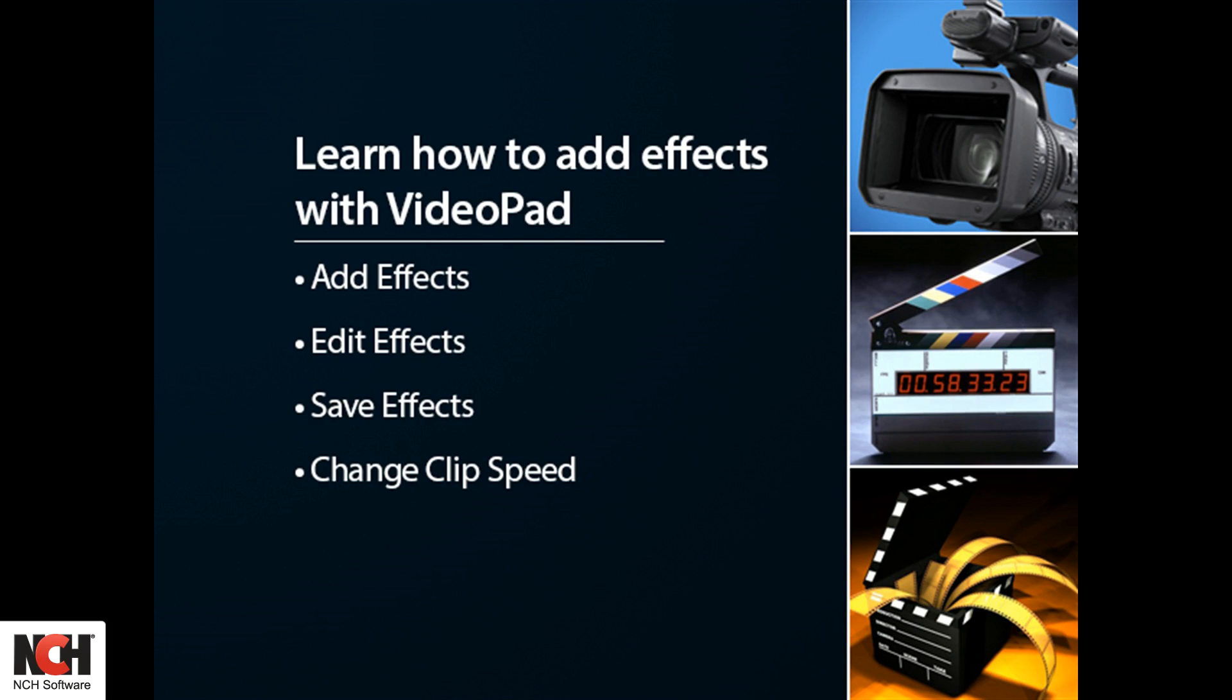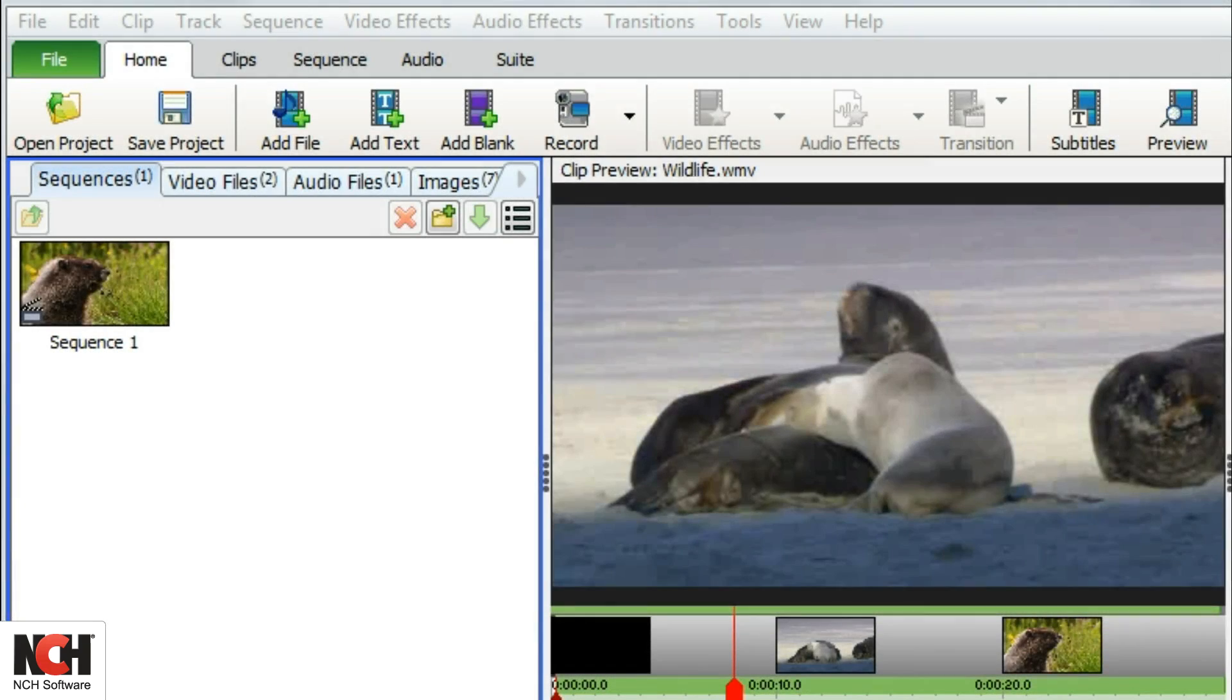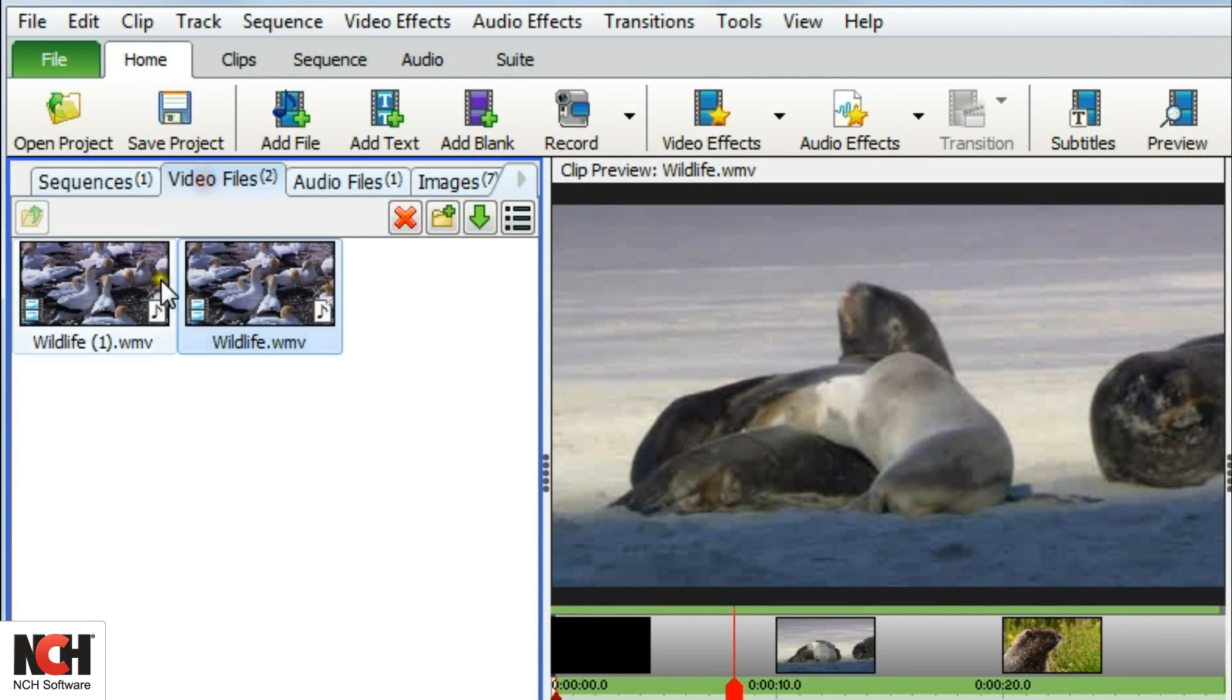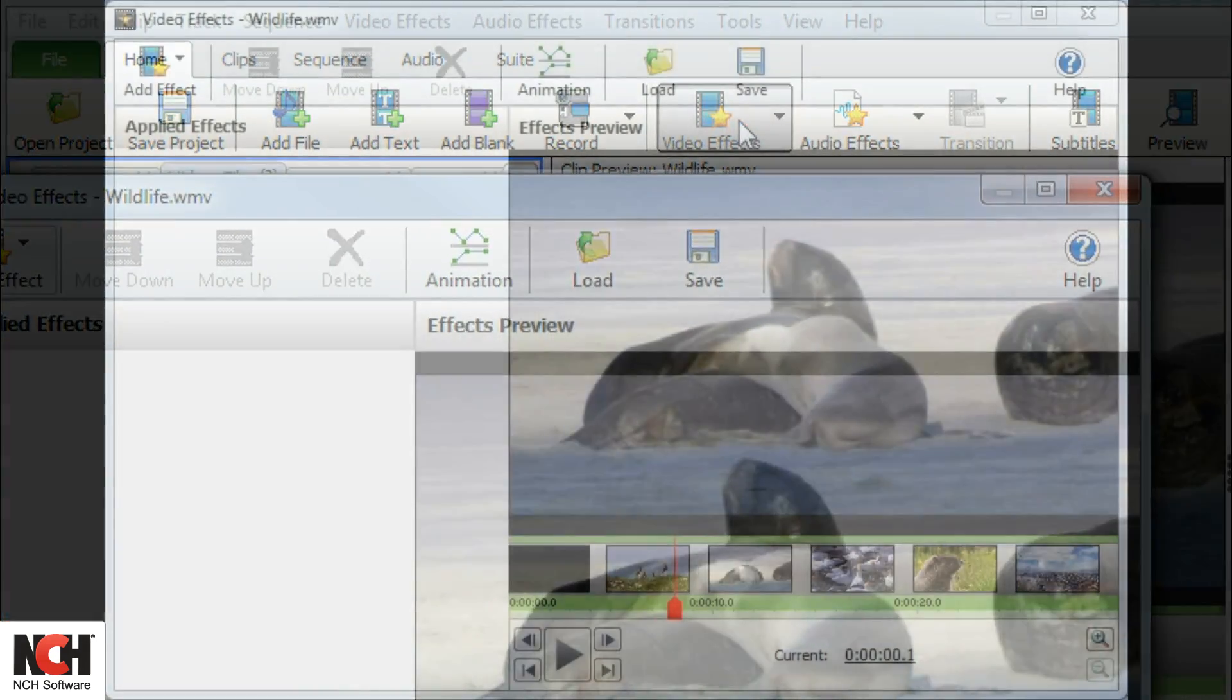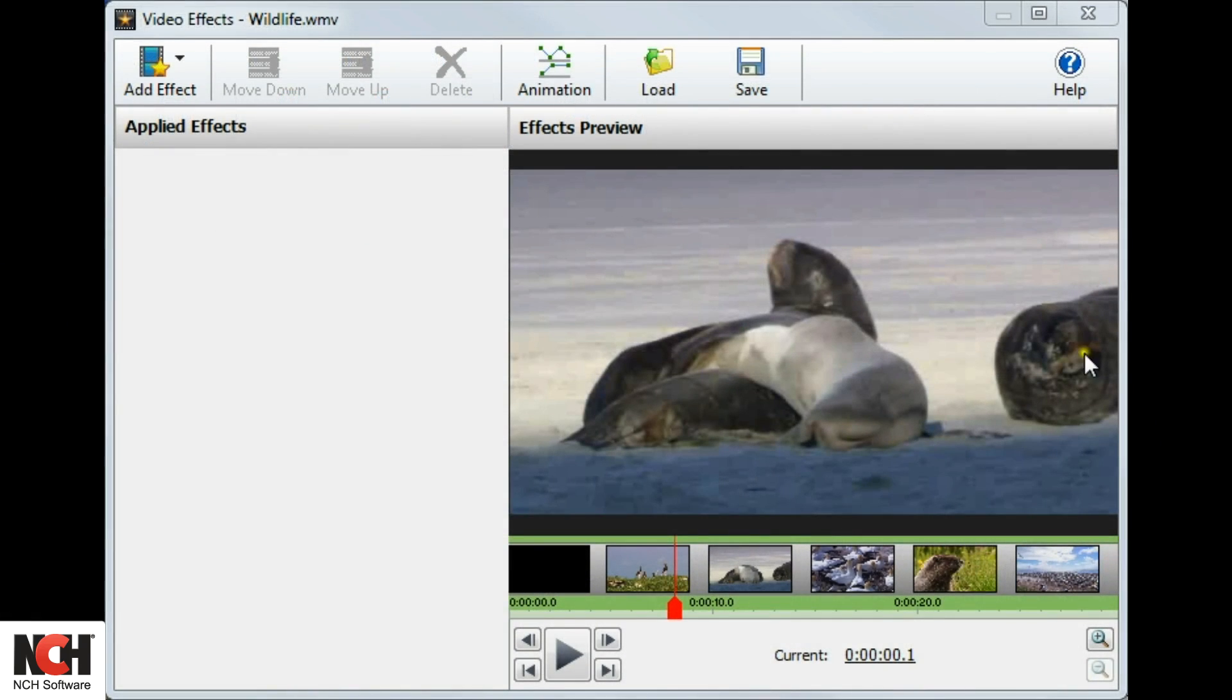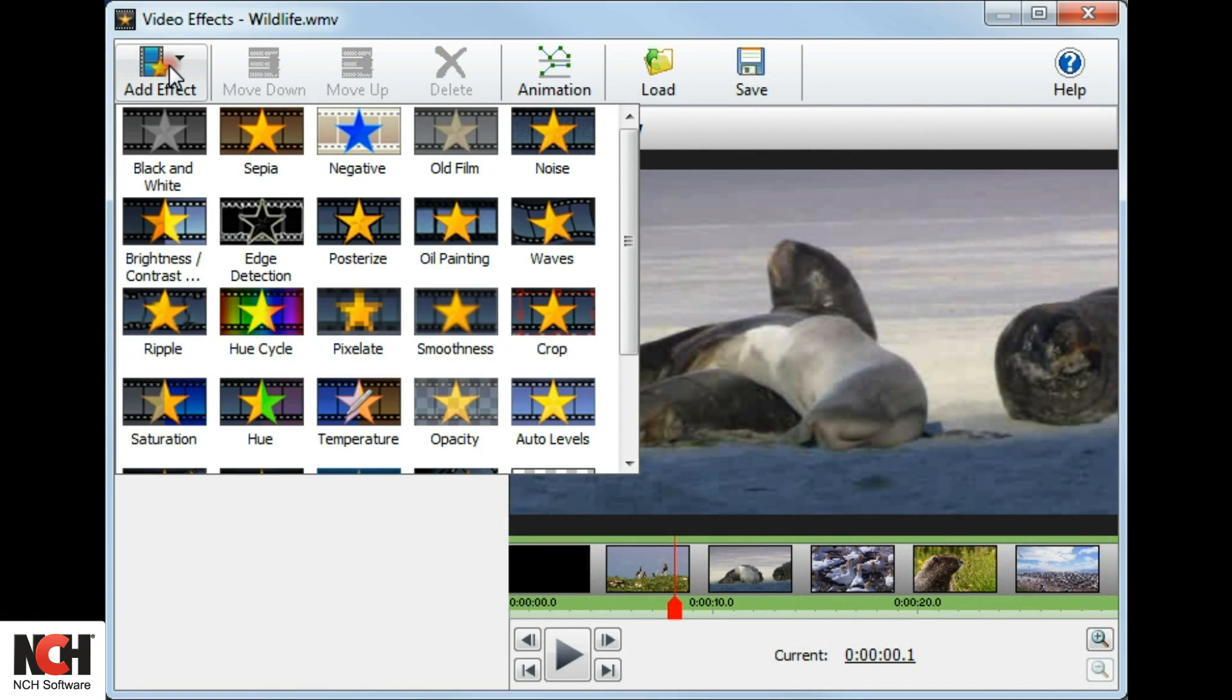To add effects to your clips, select a clip and click the effects button in the toolbar. This opens the video effects window where you can select, adjust, and preview the effects you add to your clips.